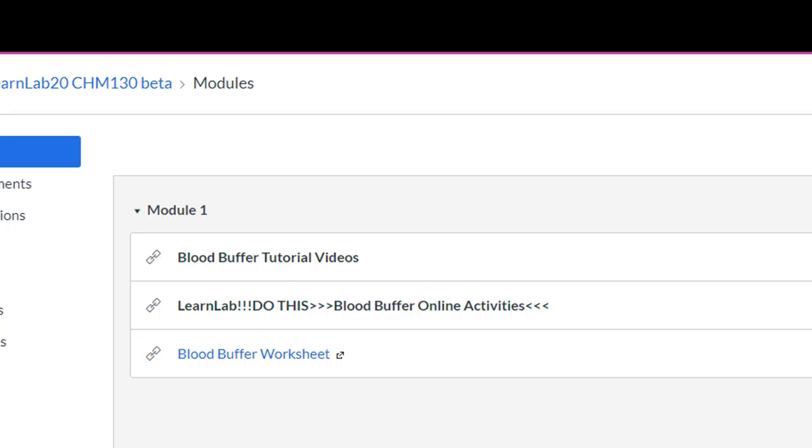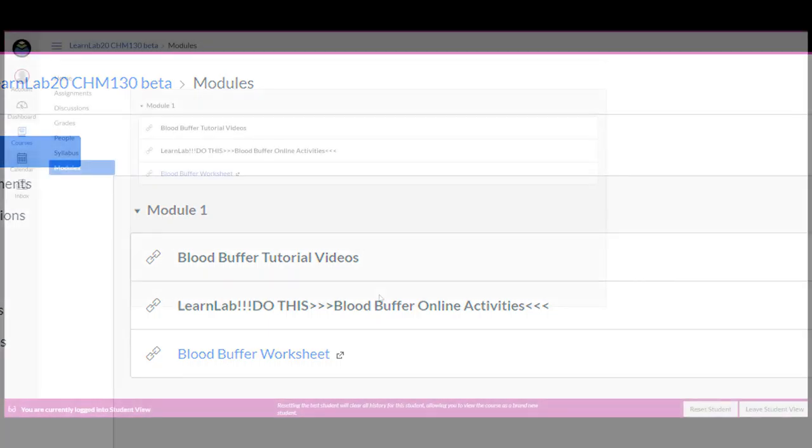Then print the blood buffer worksheet and complete it in class. This is where I hope to spend little time explaining and lecturing on the blood buffer and the blood buffer worksheet since they had the opportunity to reinforce all the concepts they needed through the OLI activities.